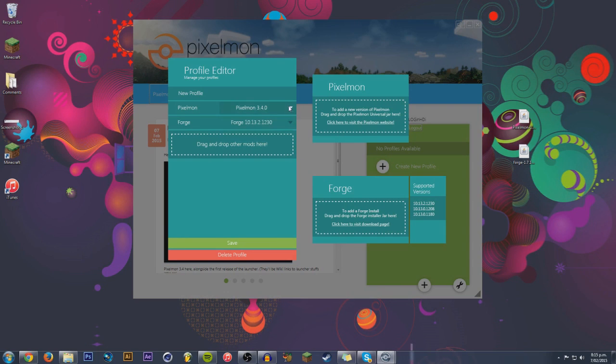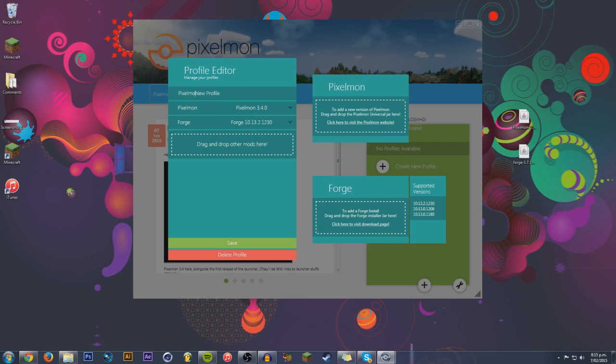Easy as that. And if you had multiple versions, you could select them there. And also, you can choose a profile name. So, I'm going to call this Pixelmon. Delete new profile. 3.4. That's the version I'm using at the moment. This will work for all future updates, as well.